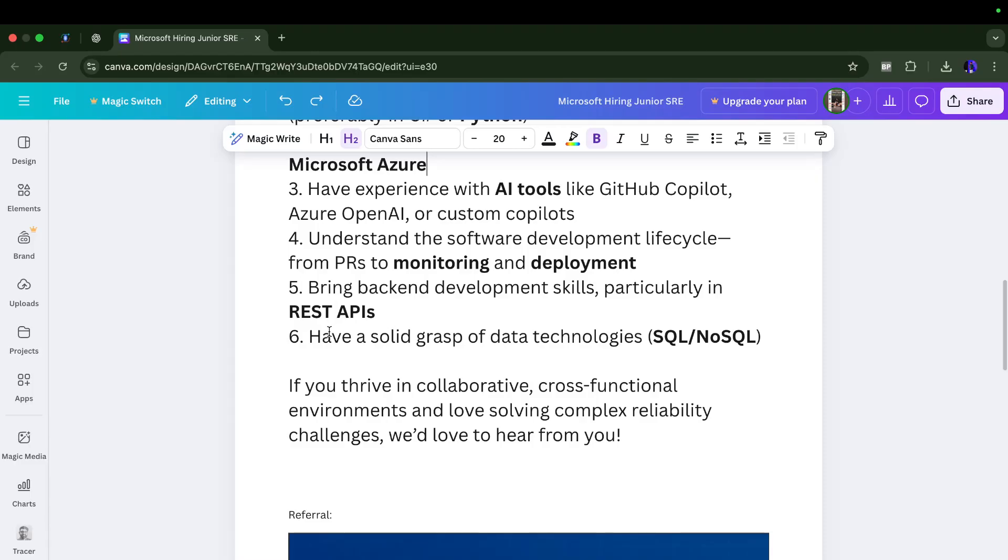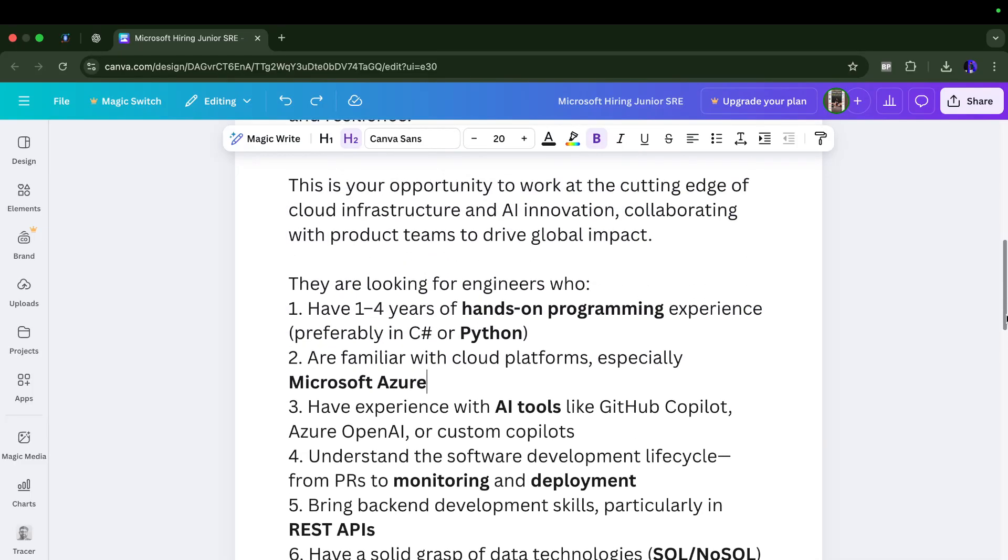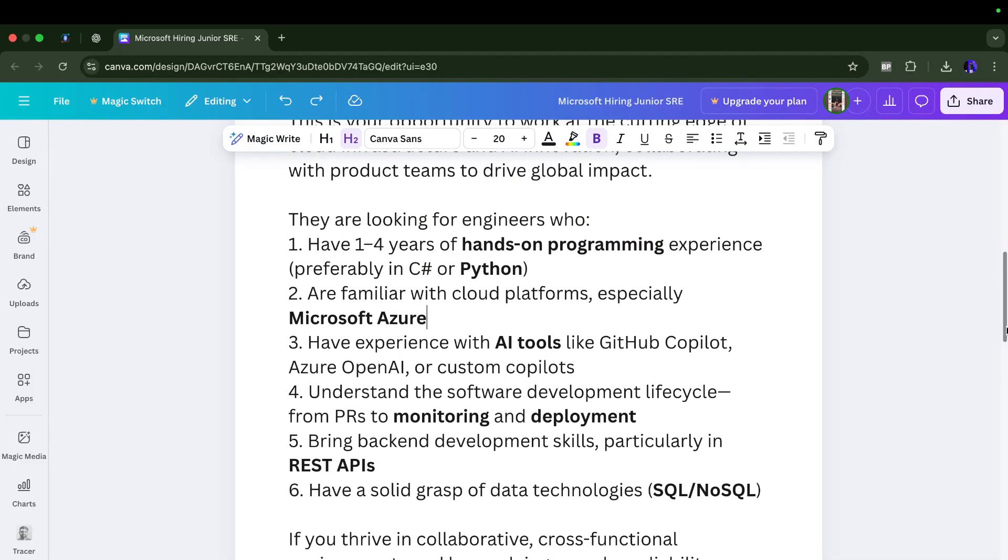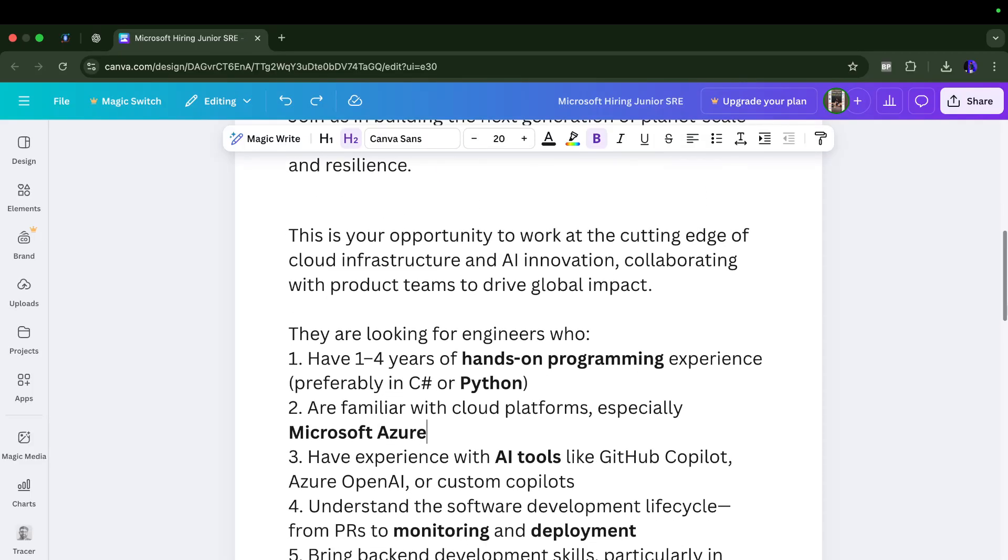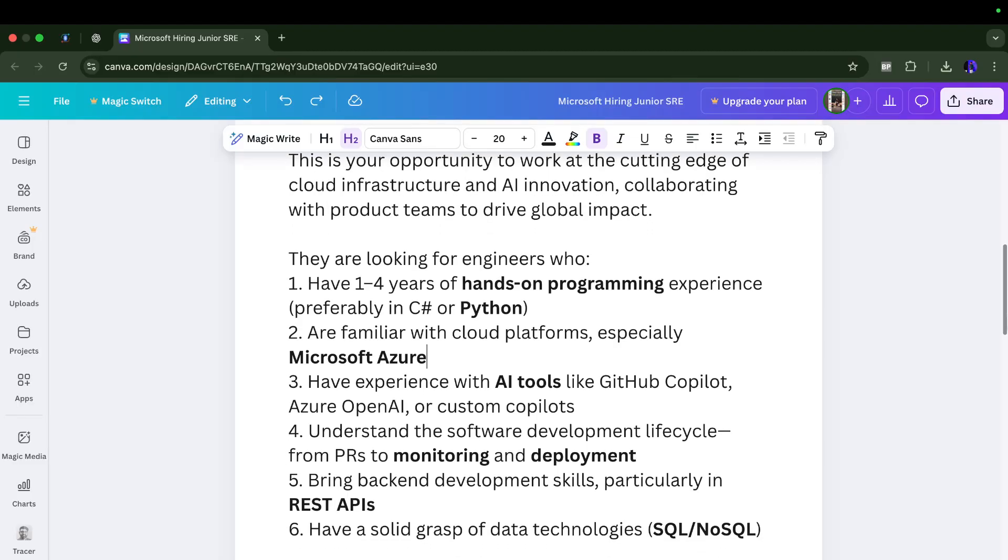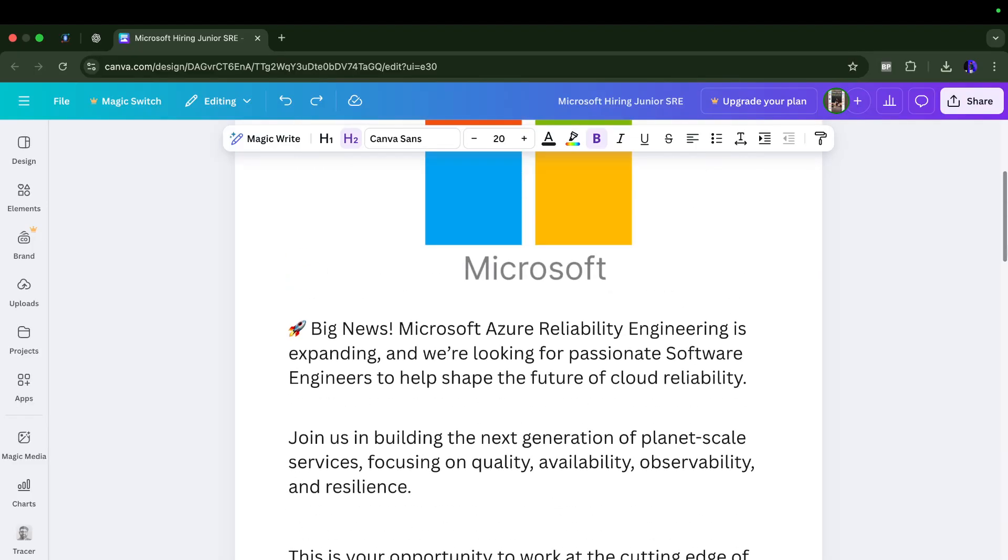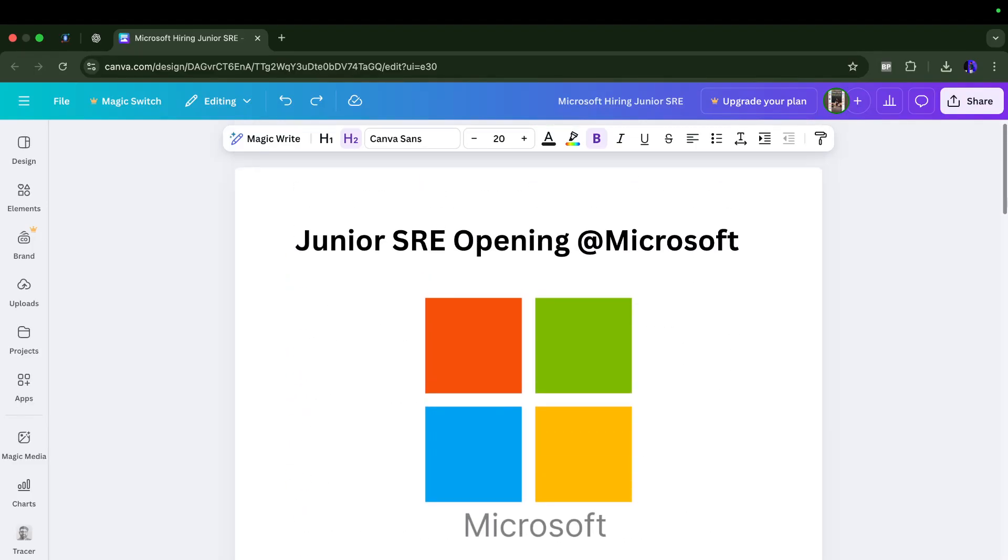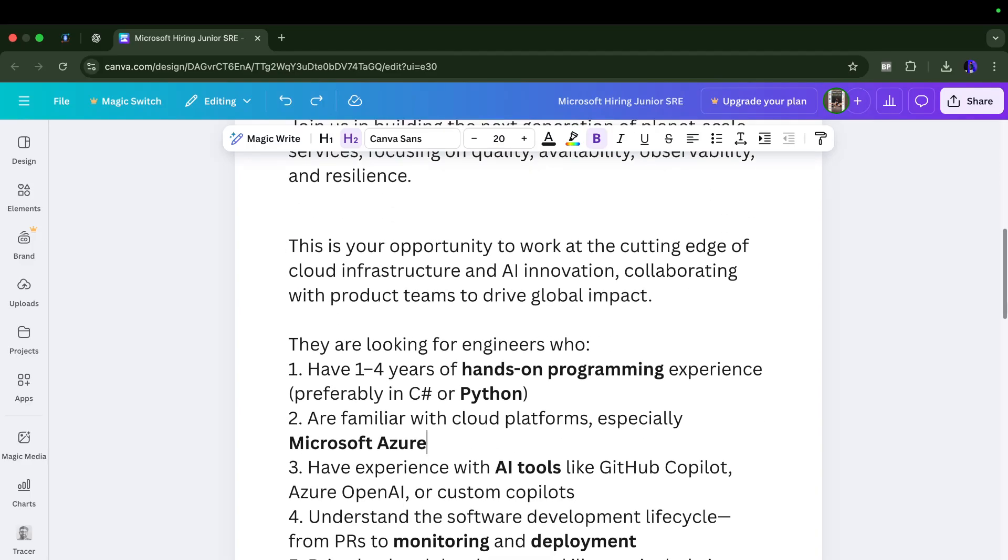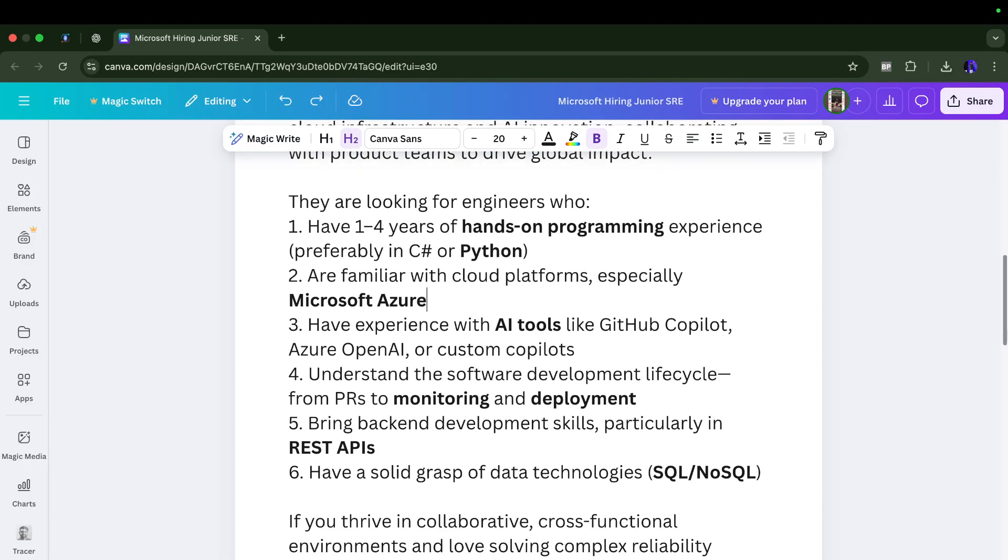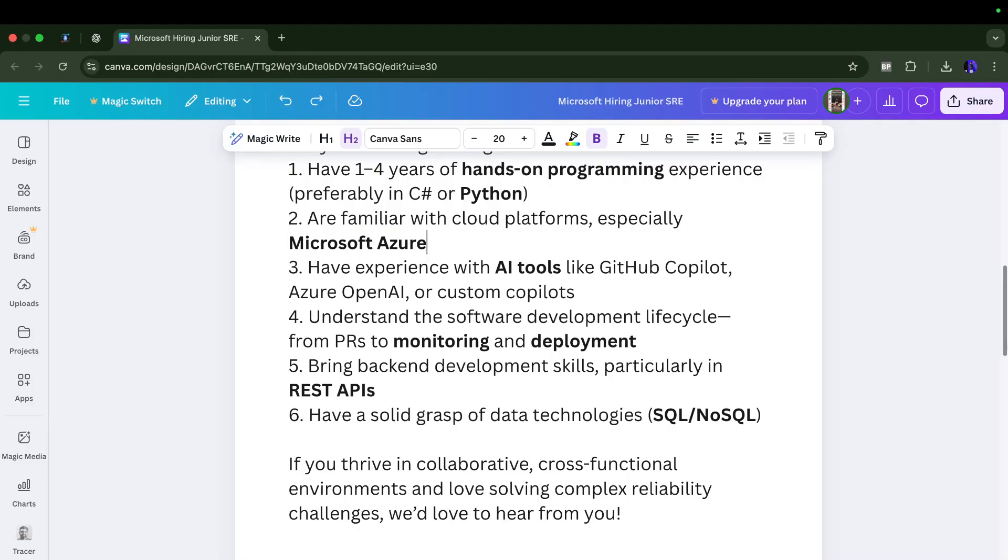The last requirement is good grasp on databases, any SQL or NoSQL database is sufficient. I think this sounds like a very beginner friendly role. If you are someone who has solved our Daily DevOps SRE challenge series, you will realize that all these things we have already covered in our challenges.